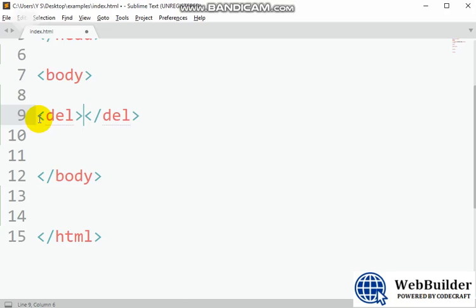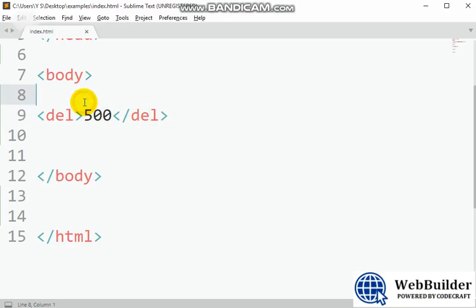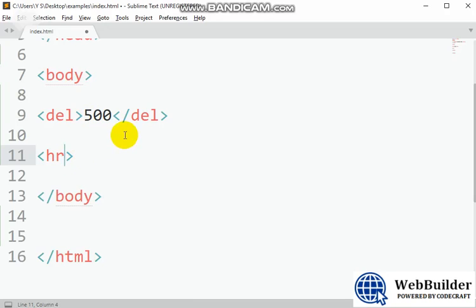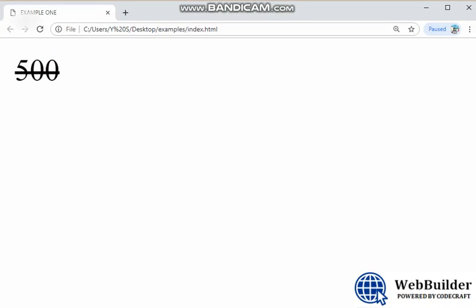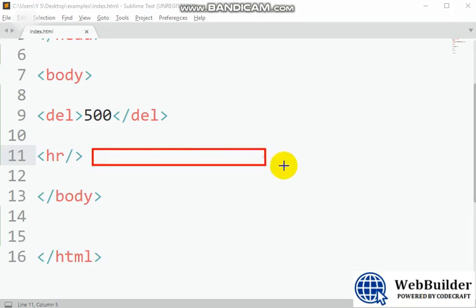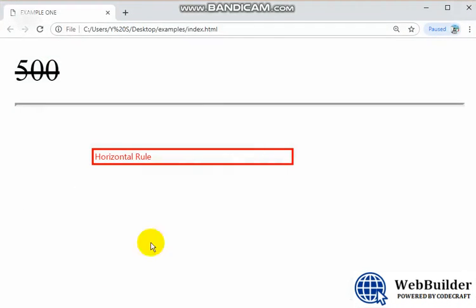If you open a tag, you must close it — like this 500 open, 500 closed, it's cancelled. However, there are some empty tags that you cannot close, like 'hr'. Let's check how the hr tag works. Since you can't close it, it's advisable to self-close it inside itself. The hr tag creates a horizontal rule — a horizontal line on the page, like this.